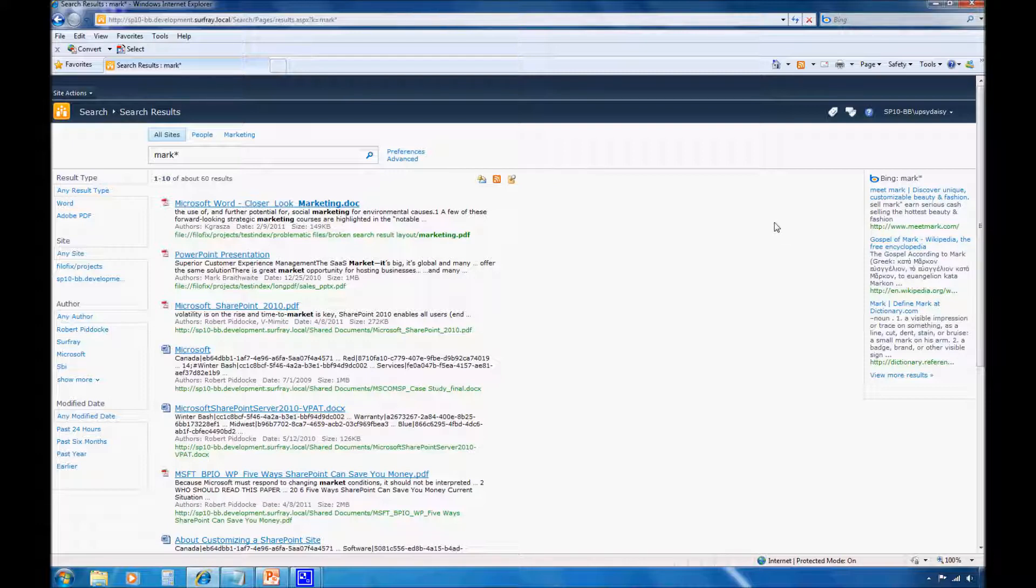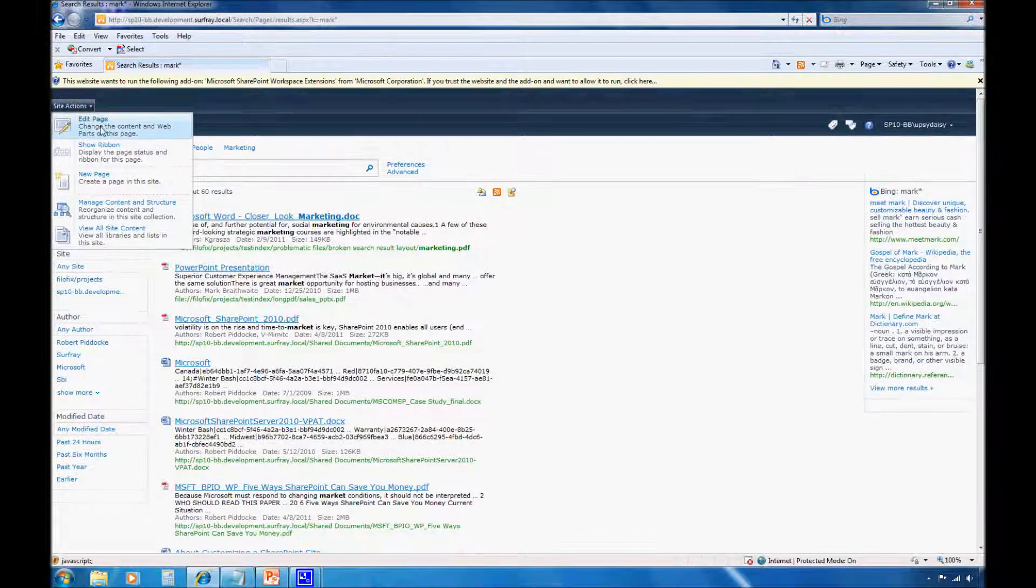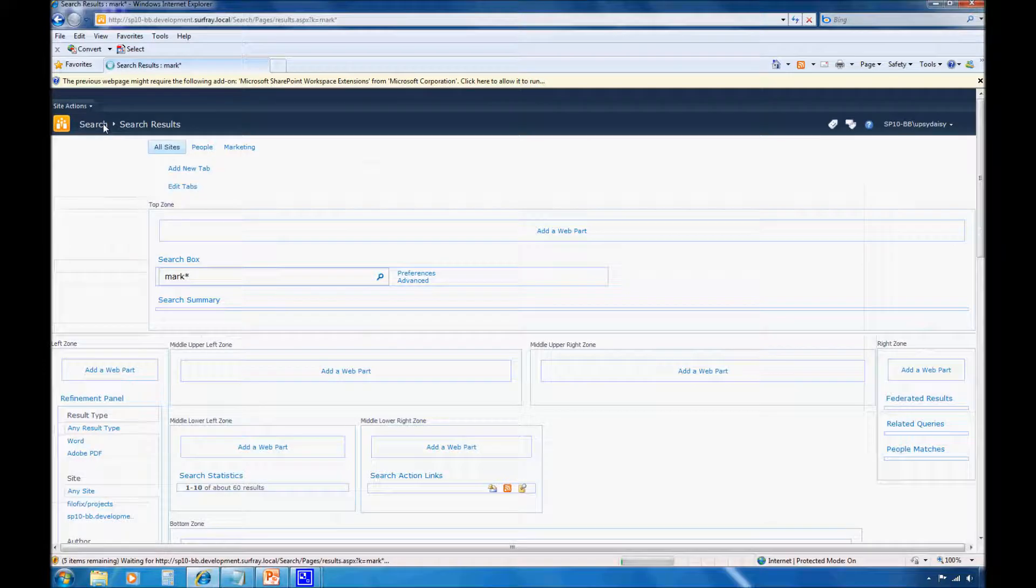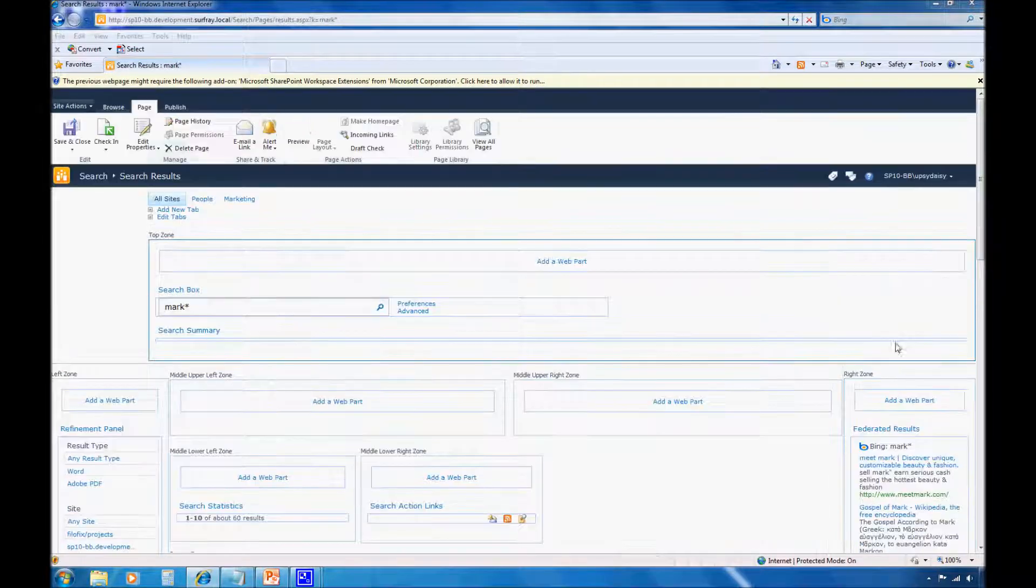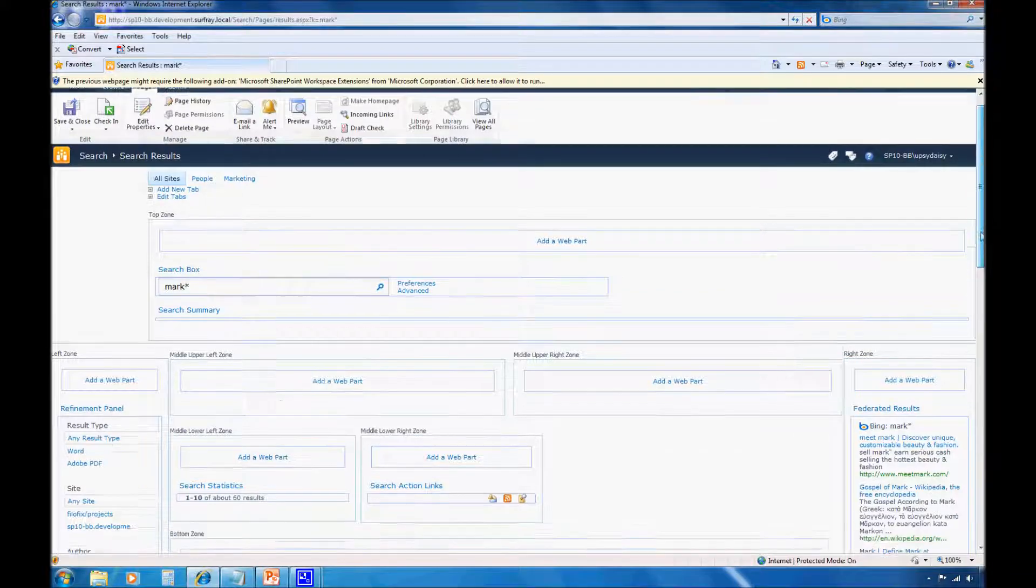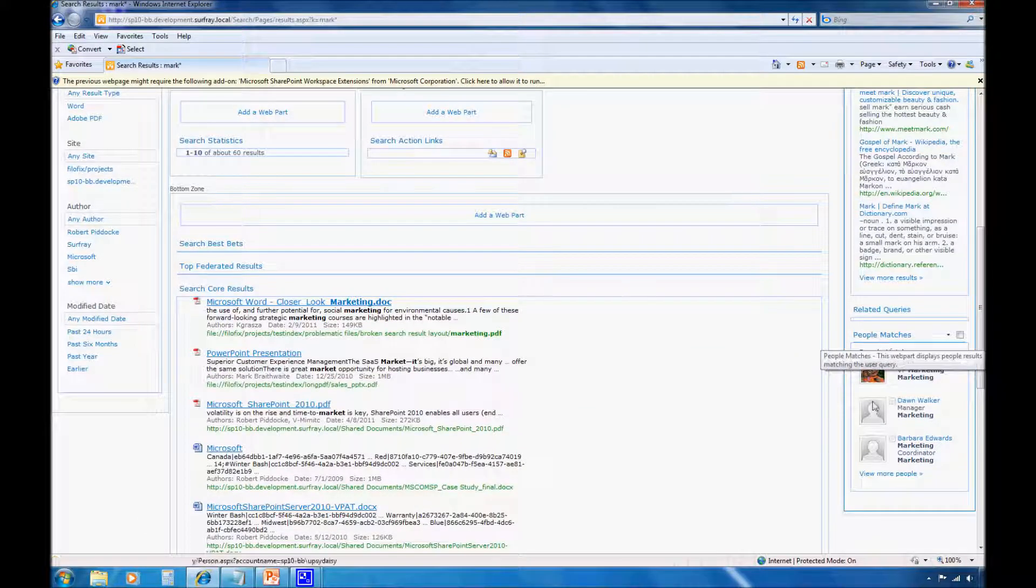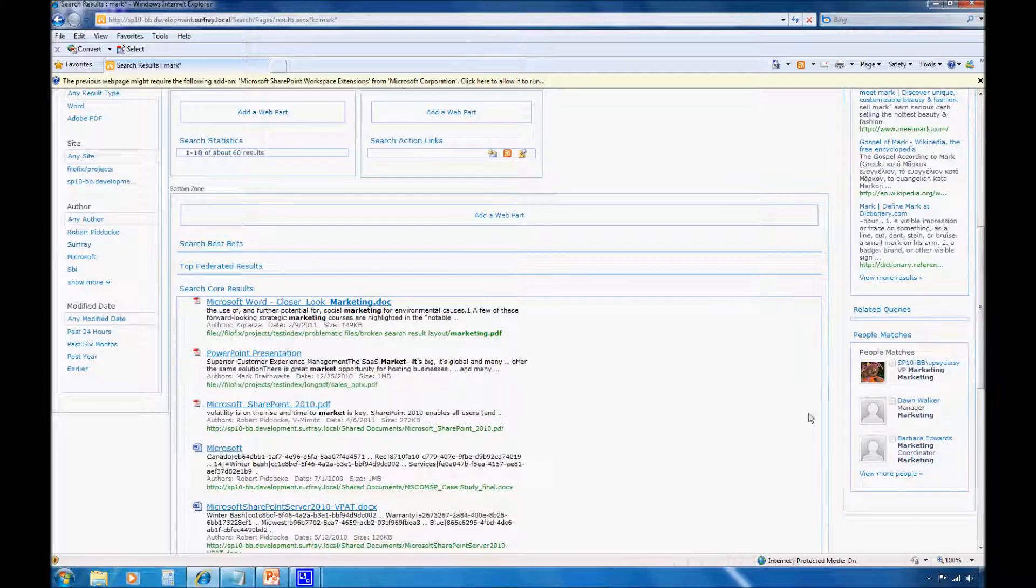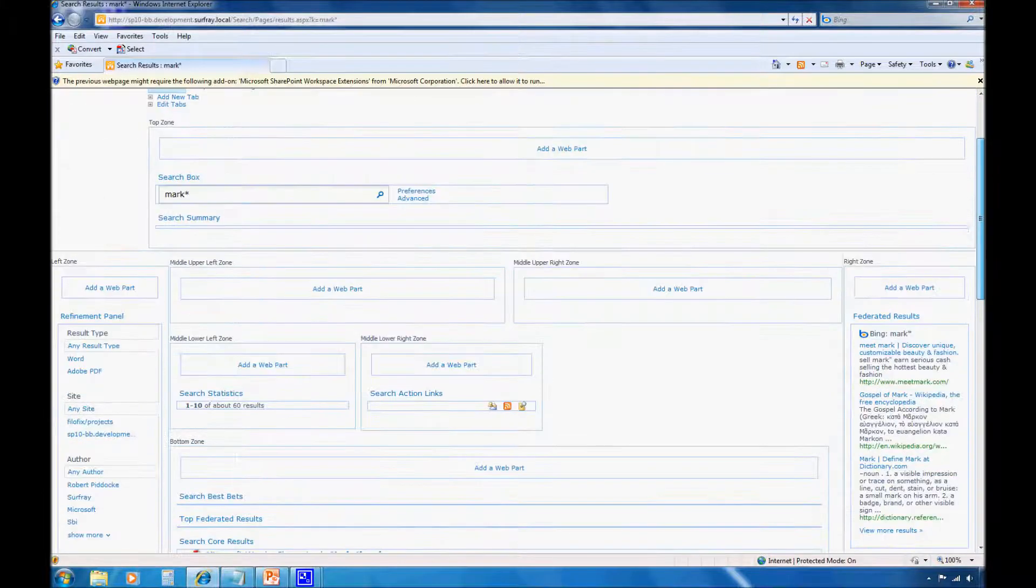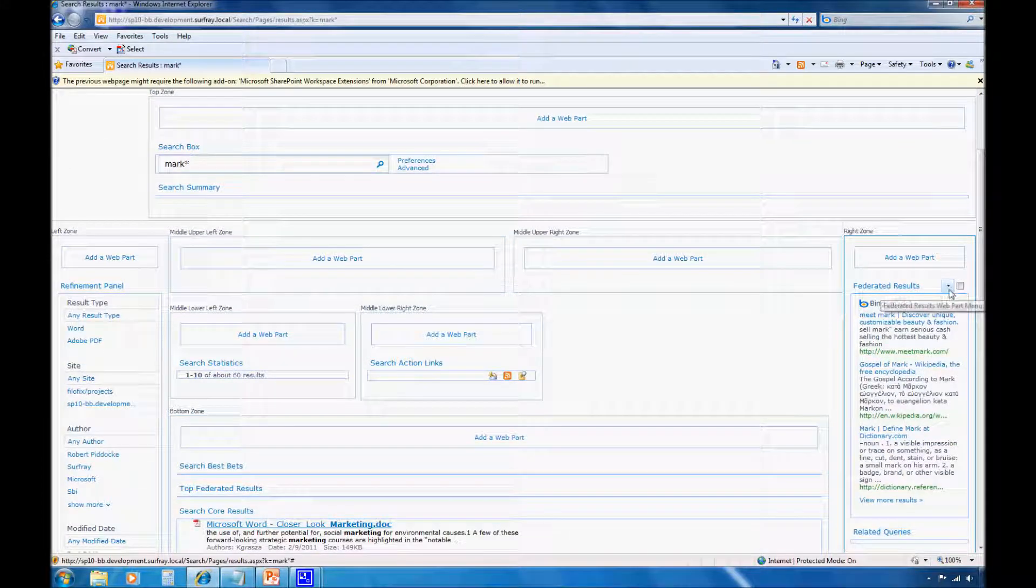Now let's jump into the administrative interface to show you how I did this. I'm going to first go to Site Actions and edit the page. And we'll see here that I've already implemented the federated results web part. In fact, you can actually see I've already implemented the people matches web part, but this is set to a specific audience for the engineering department, so I'm not showing it here in my user interface.